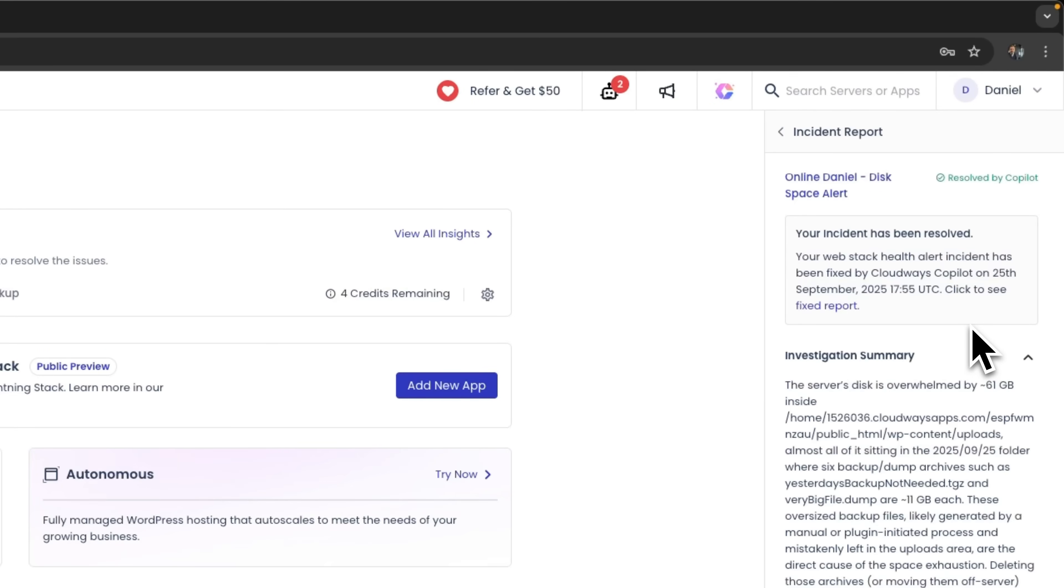The entire process is automated, with virtually no need for manual intervention. All we had to do was launch Copilot.